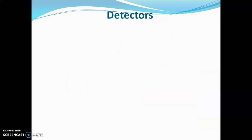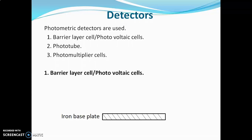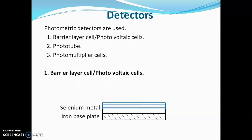Photometric detectors are used in fluorimeters, such as the barrier layer cell (photovoltaic cell), phototube, and photomultiplier cell. The barrier layer cell consists of an iron base plate with a selenium metal layer coated on it — selenium is a semiconducting metal — and a gold layer coated on the selenium layer. Iron acts as the cathode and gold acts as the anode, connected through an external circuit.